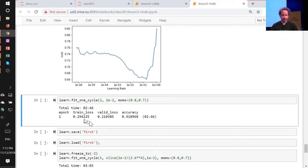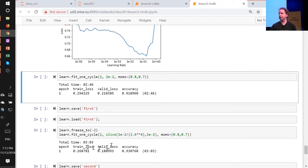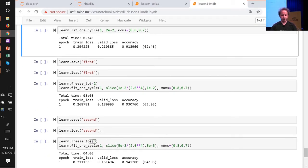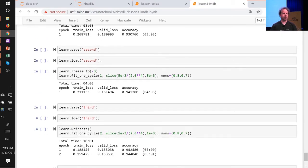So we can save that to make sure we don't have to run it again. Instead of saying 'unfreeze', I'm going to say 'freeze_to 2'. What that says is unfreeze the last two layers, don't unfreeze the whole thing. We've found it really helps with text classification not to unfreeze the whole thing, but to unfreeze one layer at a time. So unfreeze the last two layers, train a little bit more, unfreeze the next layer, train a little bit more, unfreeze the whole thing, train a little bit more.